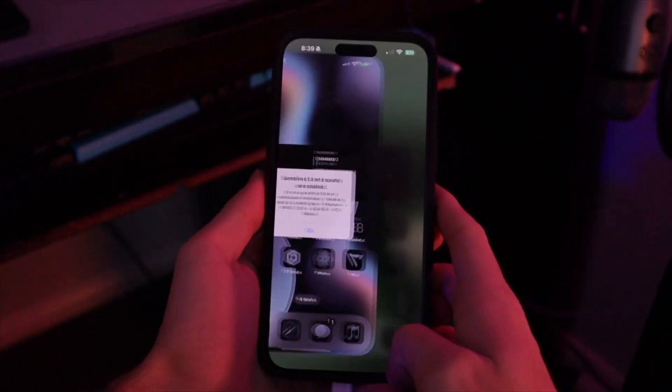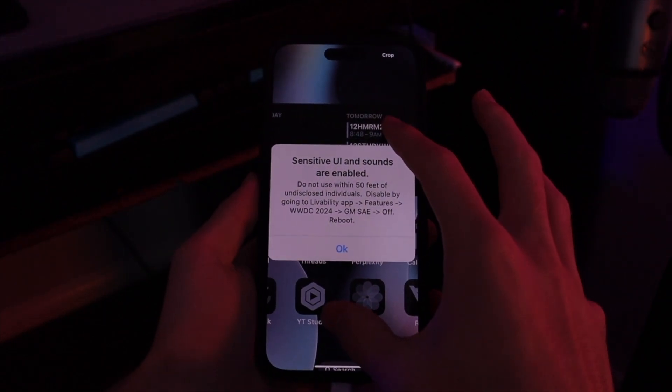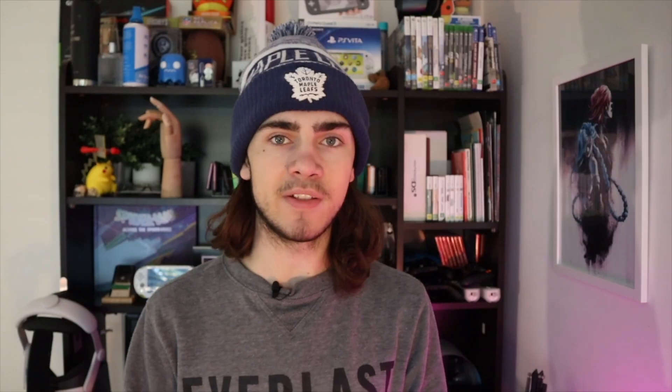You'll notice a prompt telling you that you're using an internal feature the first time you use Siri, but that can safely be ignored. If you had to disable Find My iPhone and Stolen Device Protection, you can turn those back on now without any issues, provided the Siri animation works correctly. If the Siri animation isn't working correctly, you might need to go back, make sure everything's enabled, and run the program again.